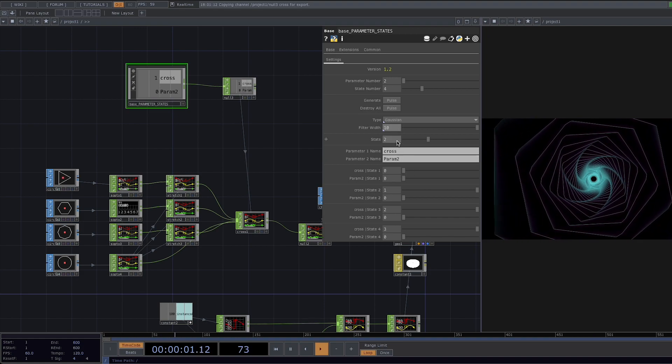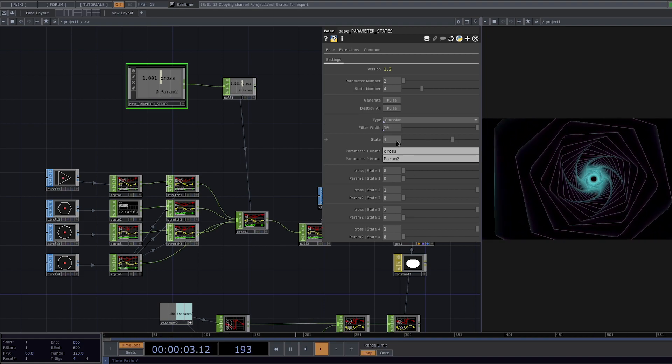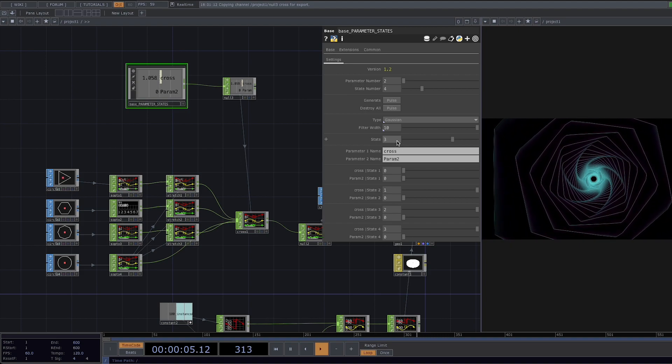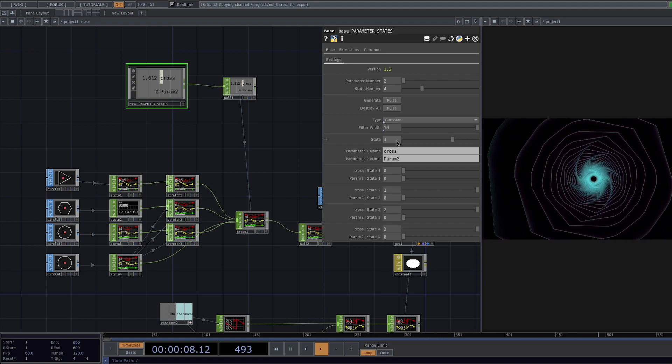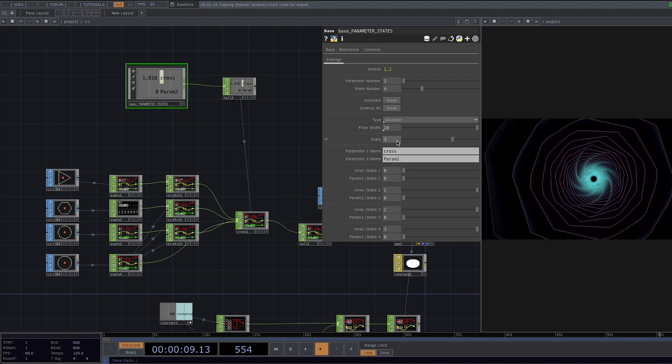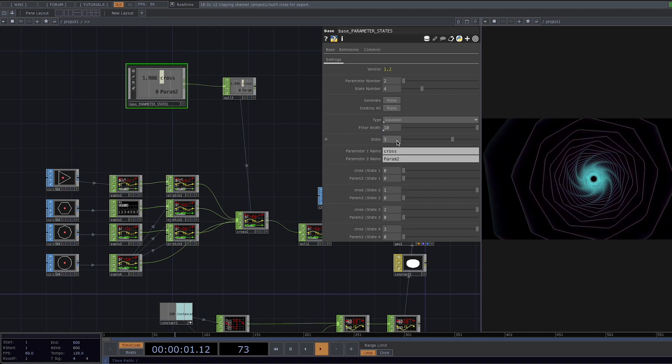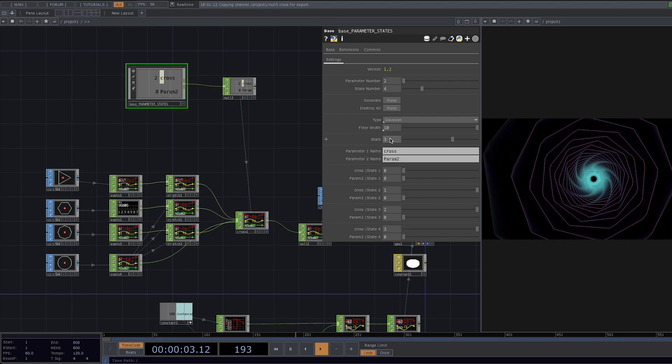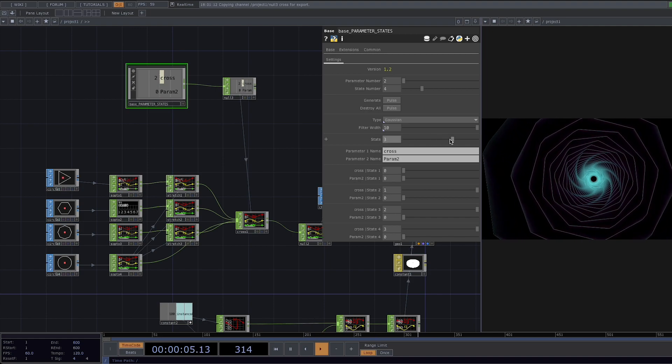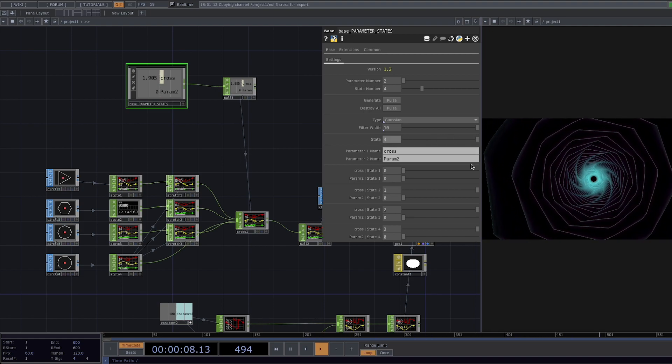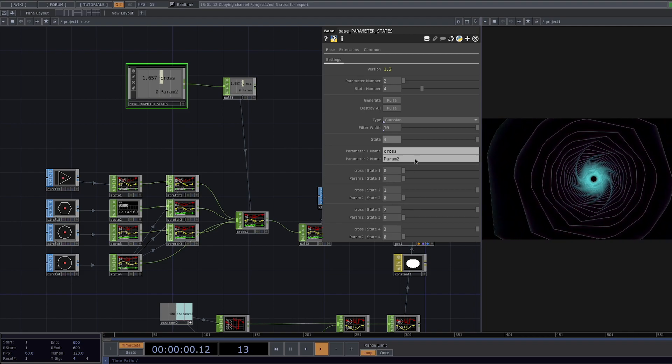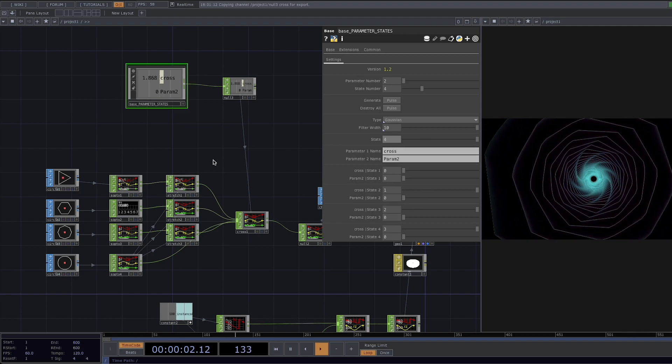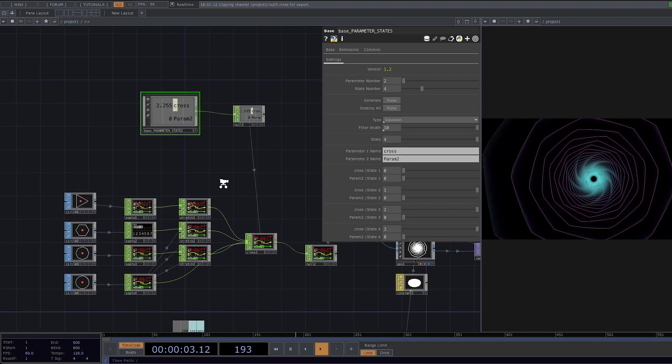Now in here we also have another parameter called filter width which when increased further smooths the transition.